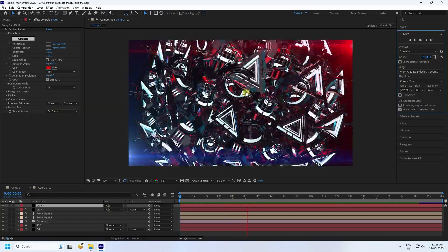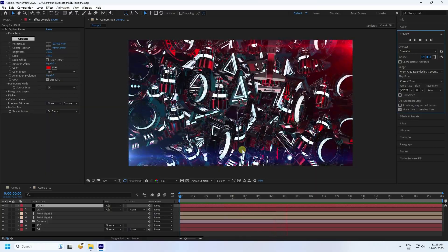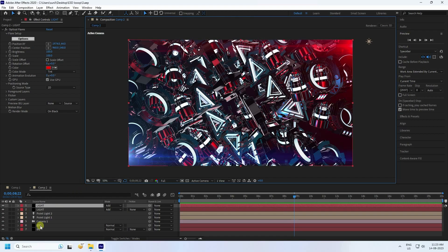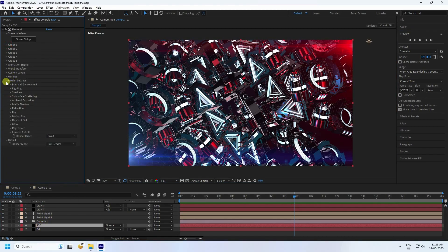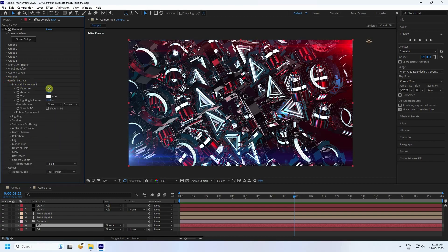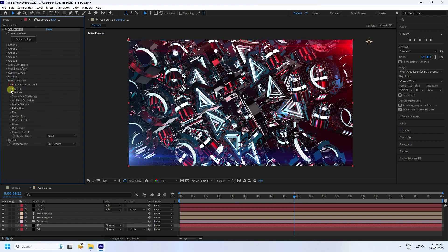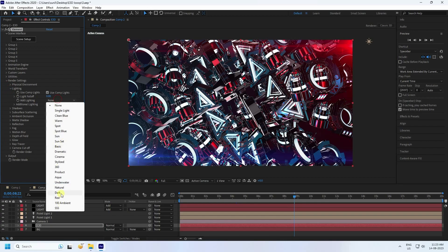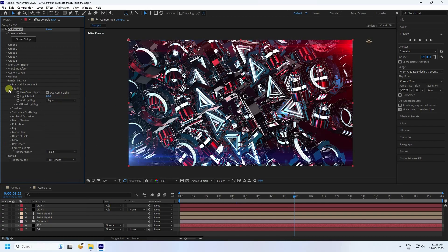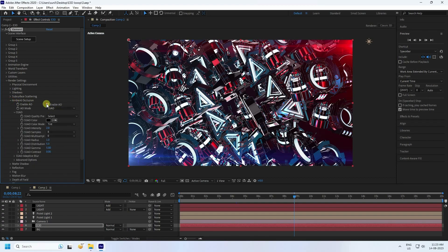Now apply a glow effect on the object. Go to the E3D layer, then Render Settings. In Physical Environment, increase lighting to 1.25 and gamma to 1.25. Go to Lighting and use Ambient Light — that's a really shiny effect. Enable Ambient Occlusion and set intensity to 5.